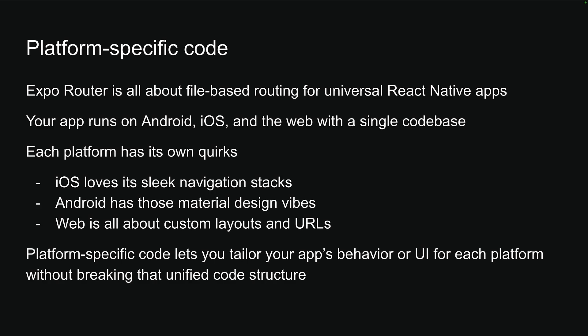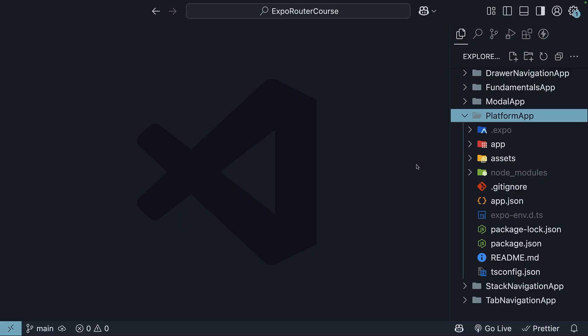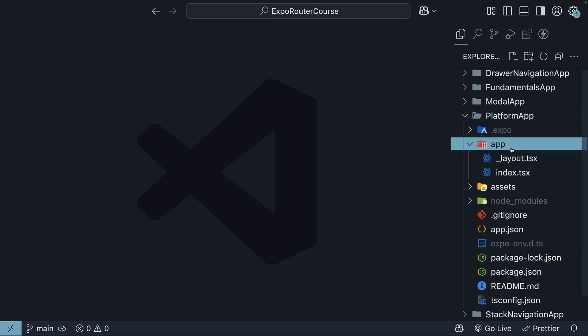Let's see this in action with an example. I have created a new bare-bones Expo Router project called Platform App. The commands are npx createexpoapp at latest platform app. Then cd into the project folder and run the command npm run reset-project. You should have just layout and index.tsx files within the app folder.